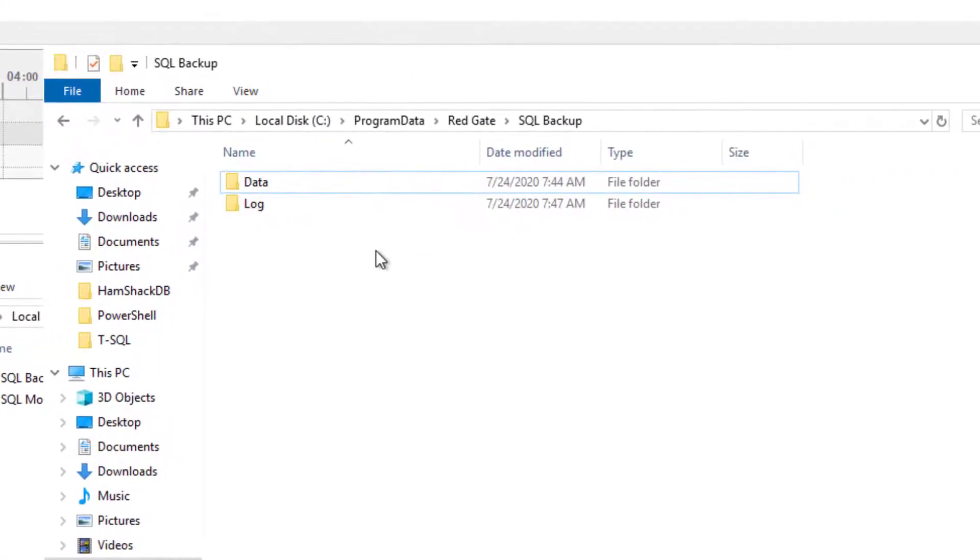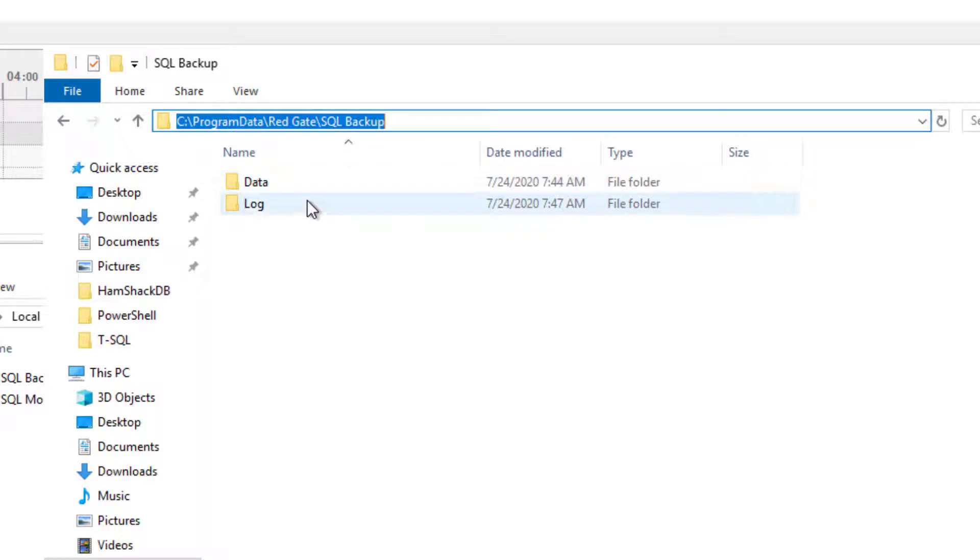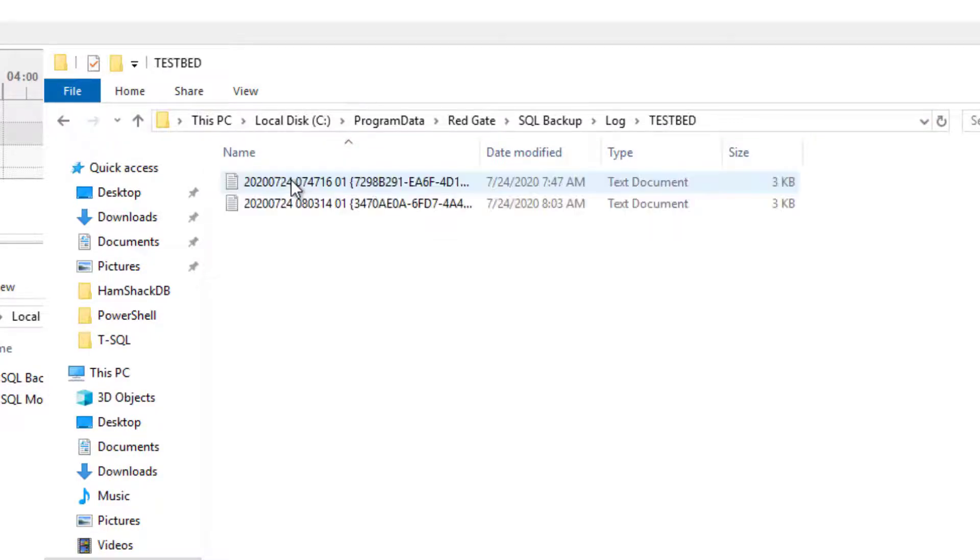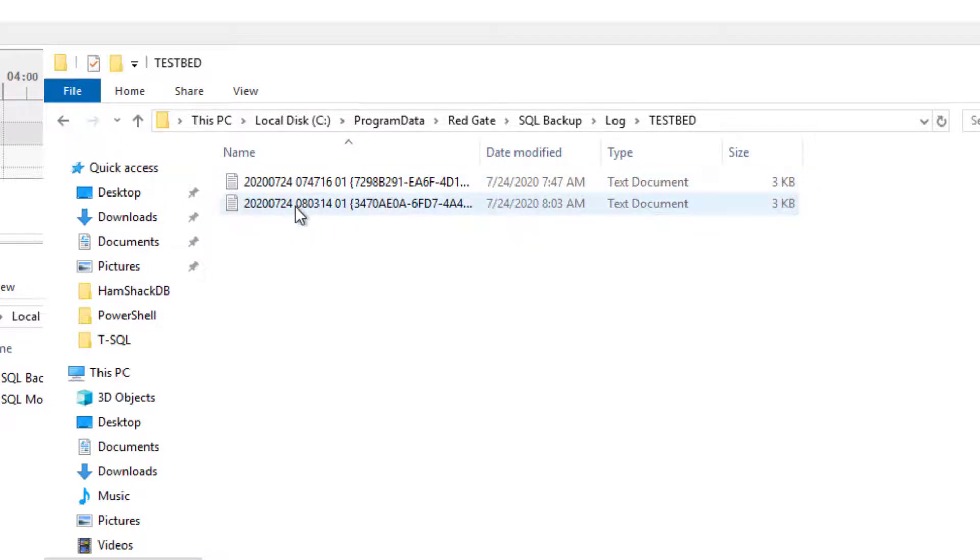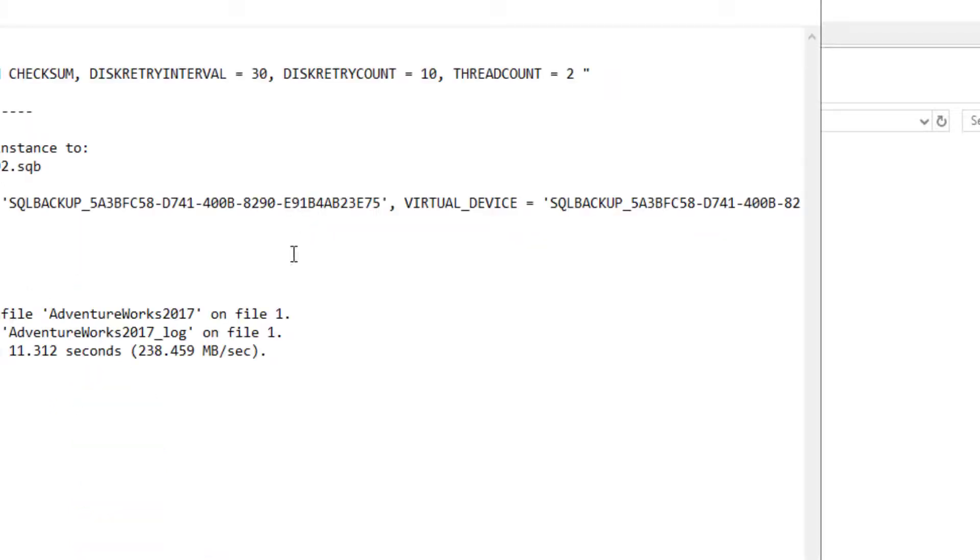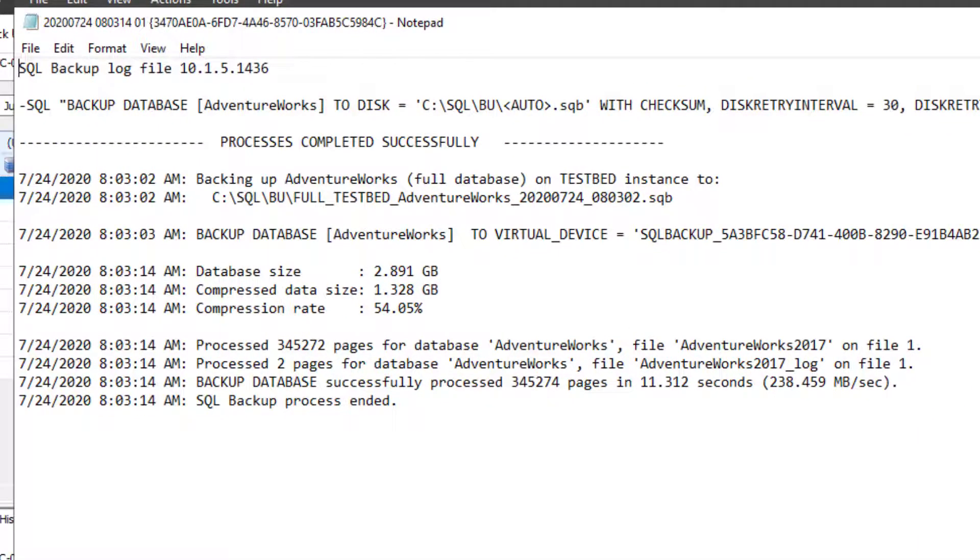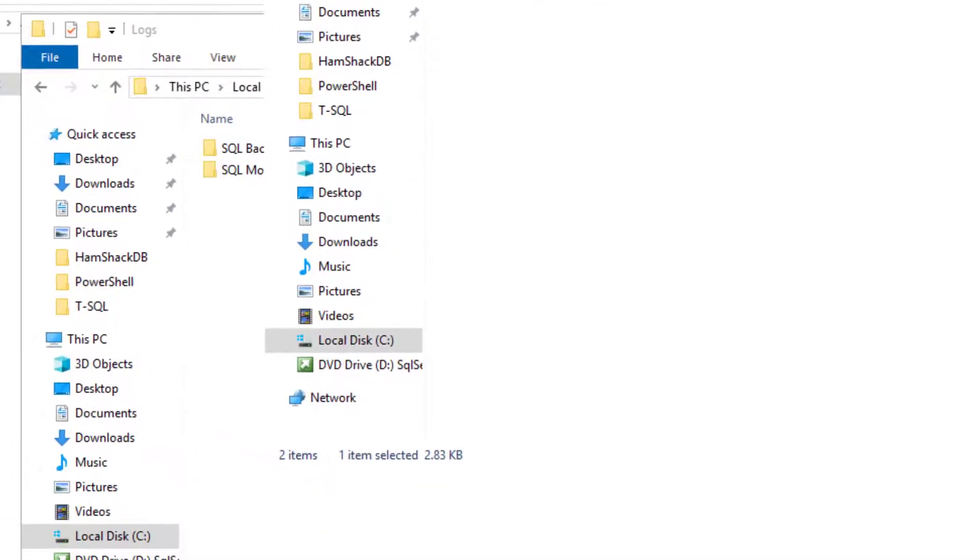That's located in the program data folder, RedGate, and then SQL Backup. And inside of SQL Backup, you will see the logs, and then there will be a log for each server that you're running. And so then you can get the information about the backups on that server from there.